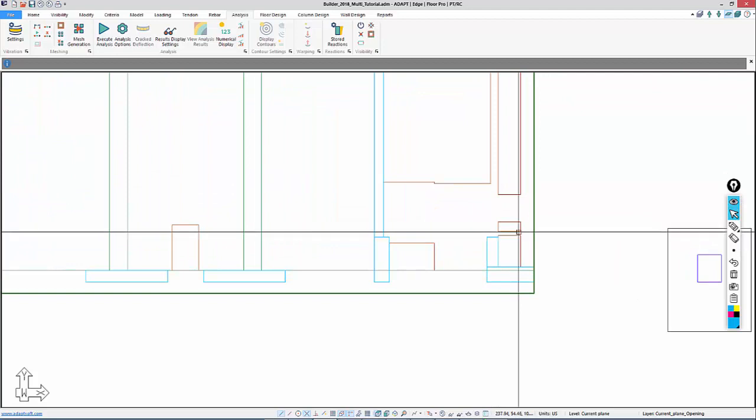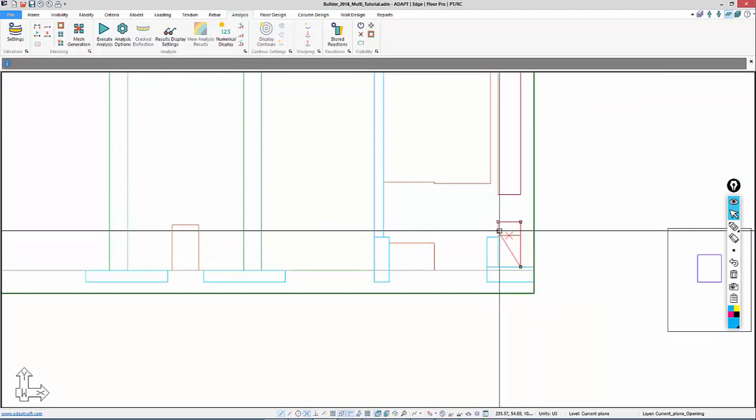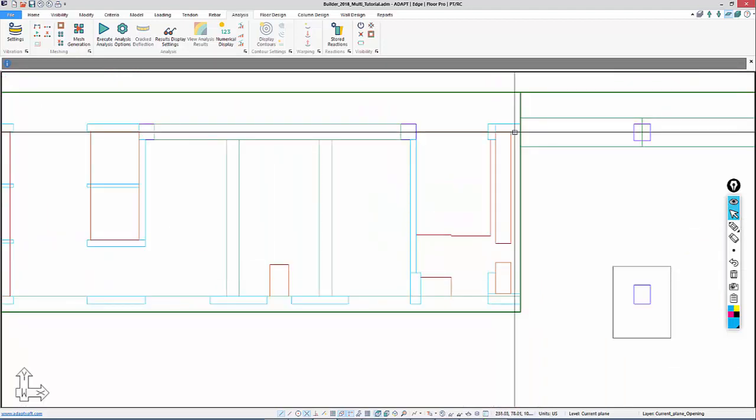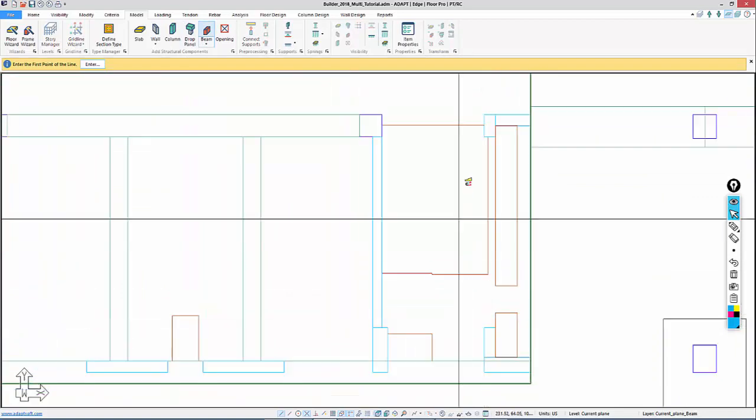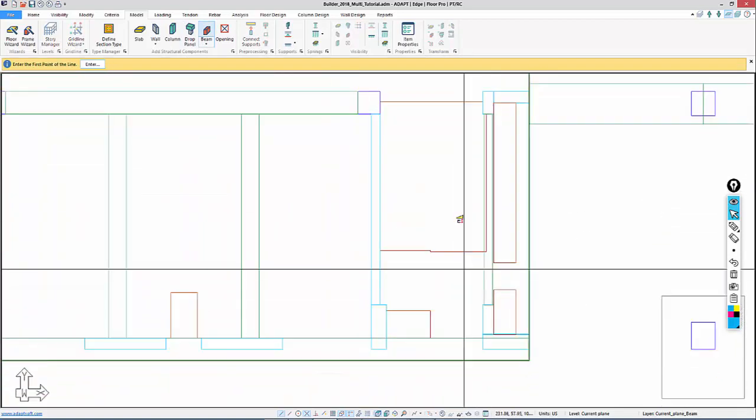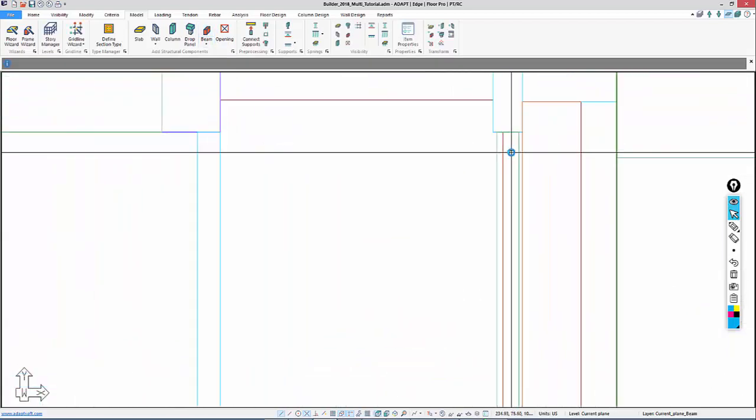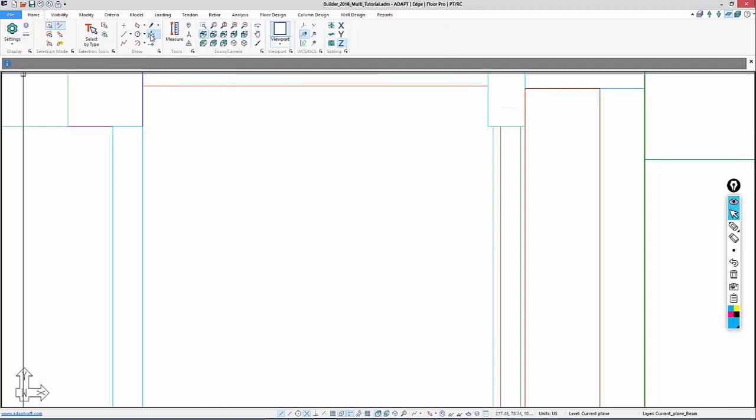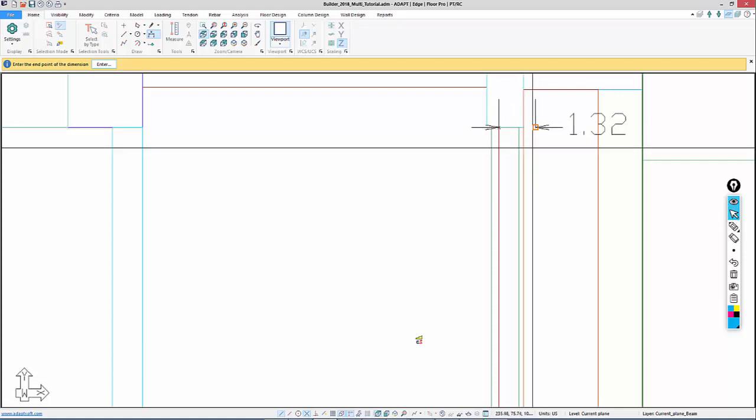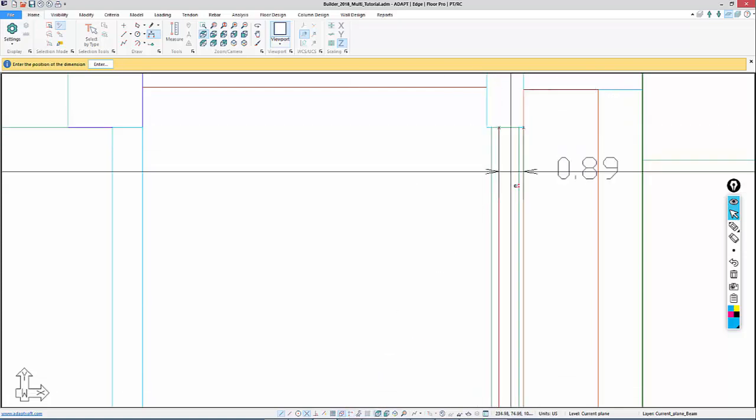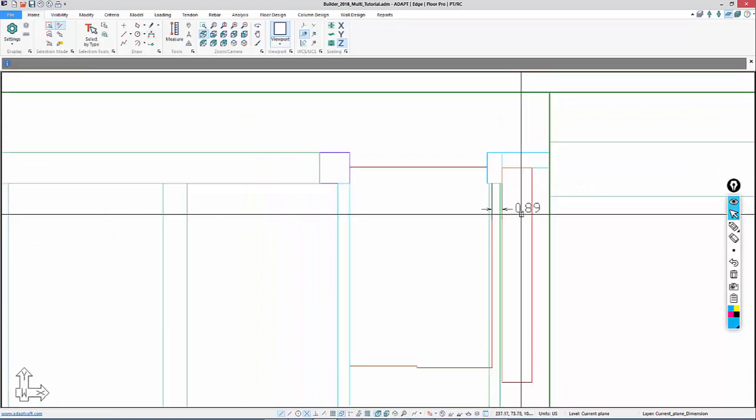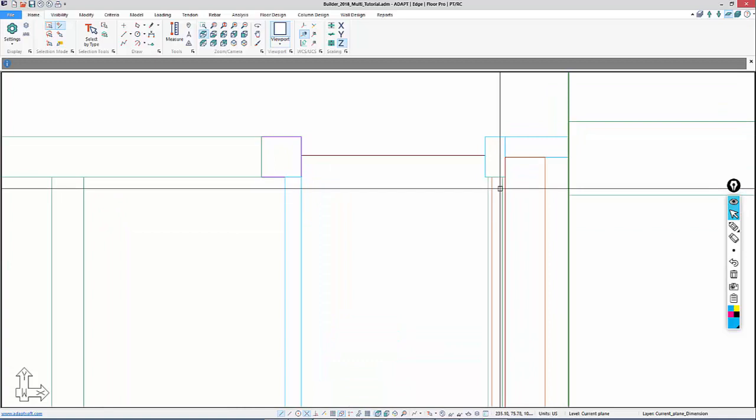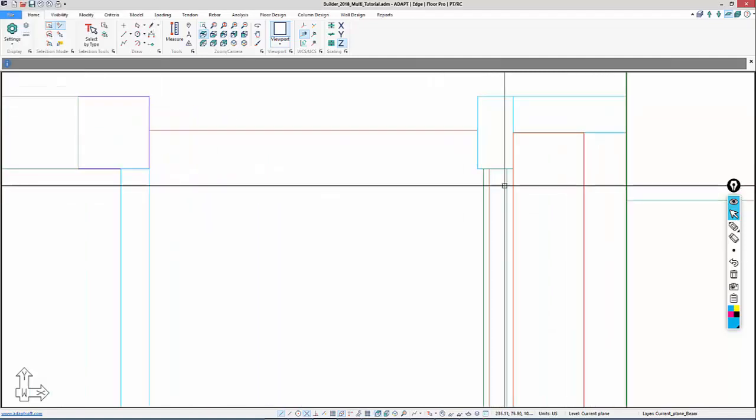I'll stretch this opening down. We'll go back to model and beam, select the beam option, and model a beam from this location down to here. Now I could shift the beam over the dimension between those two points. If we go back to home and dimension, the dimension between here and here is 0.89 feet. We'll generate a beam that is 10.5 by 24 inches deep.